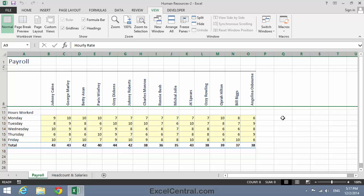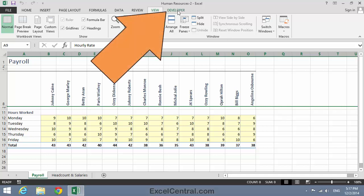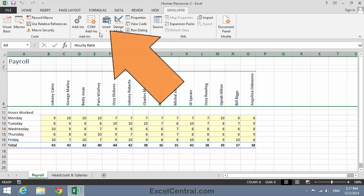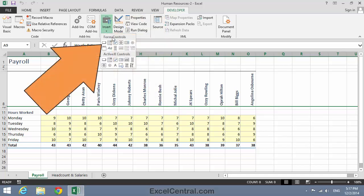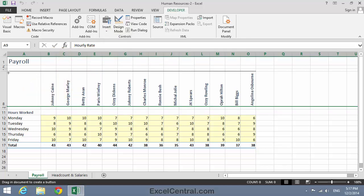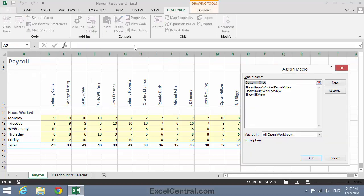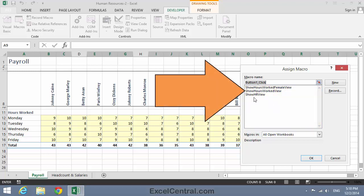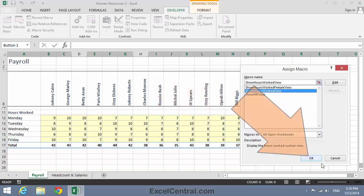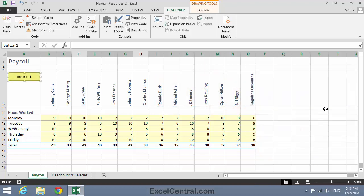So now I know that my three macros are working correctly, it's time to add those button controls and associate them with the macros. To do that, I click Developer on the Ribbon, and in the Controls group, Insert, and in the Form Controls group, the Button Form Control. I click on the button, then click and drag to draw a button in the right place. I'm now asked which macro to execute when the user clicks this button — I want to execute the Hours Worked View, so I'll click on Show Hours Worked View and then click OK. And there's my first button.